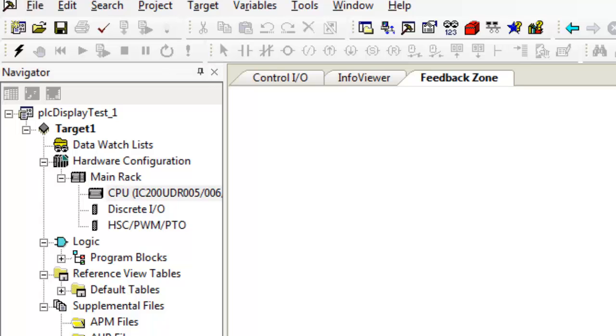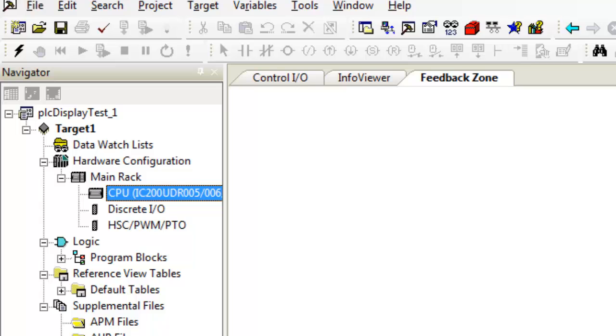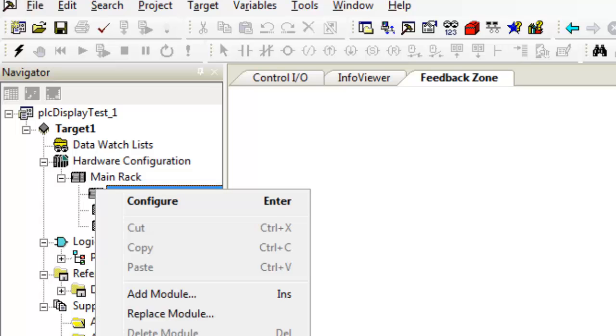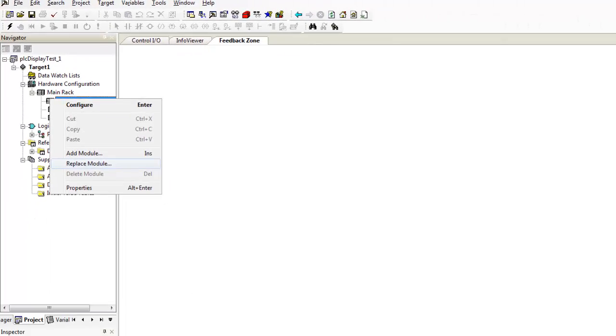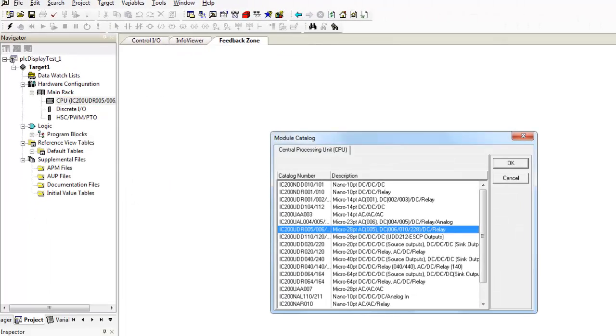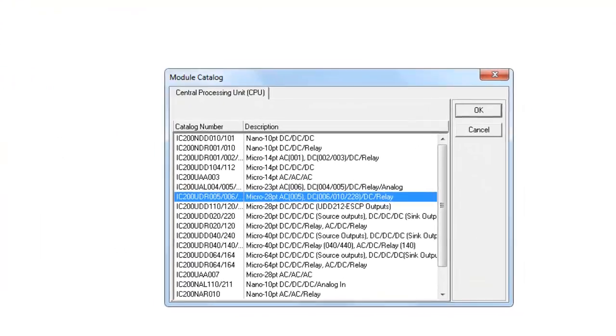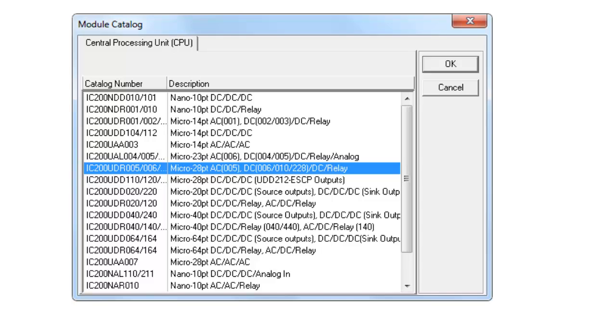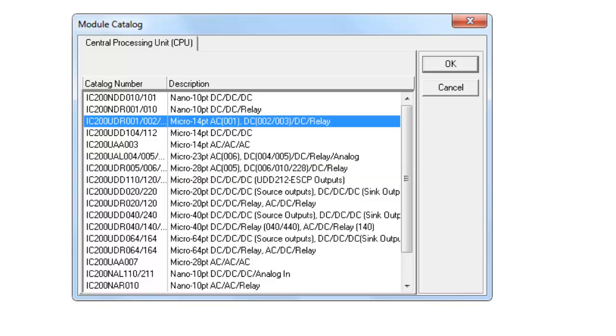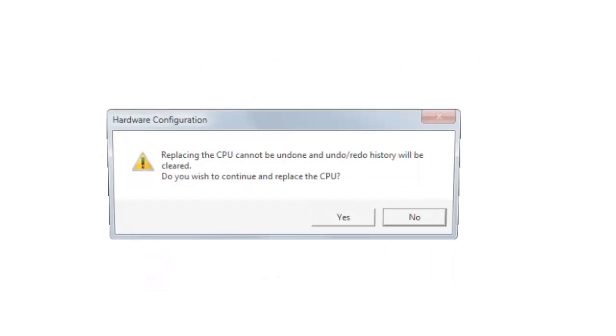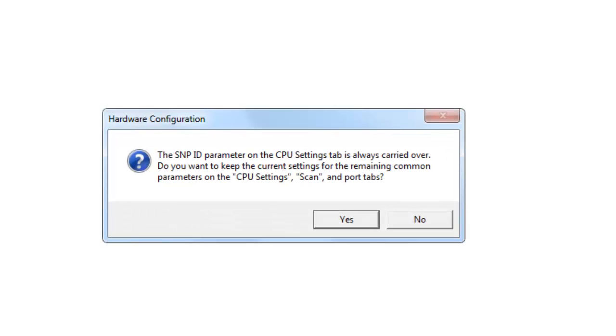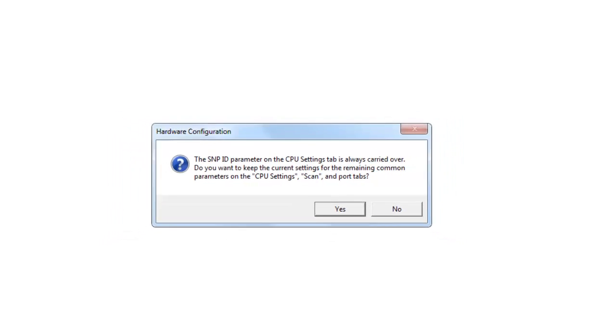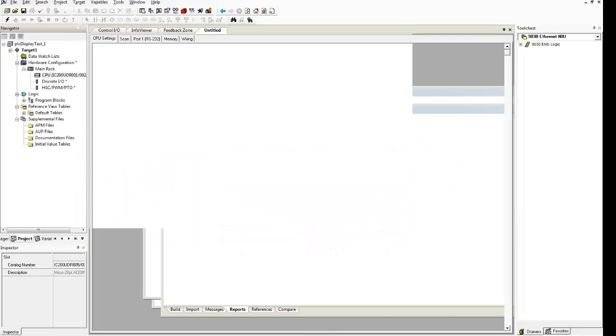You'll need to come over here and right click on it and select replace module. Here we go. Now your module is an IC 200 UDR 001. We'll select that and hit OK. Yes. I do wish to continue. Yes. And here we go.